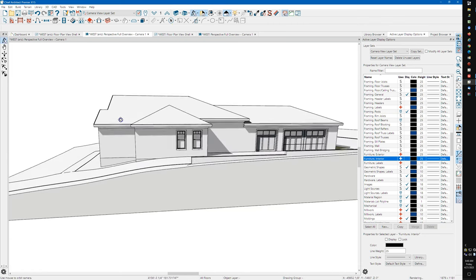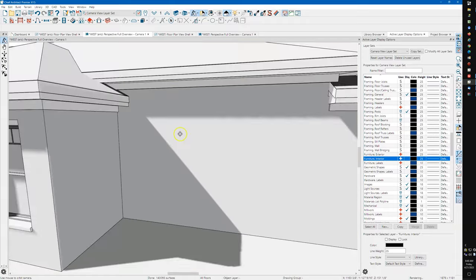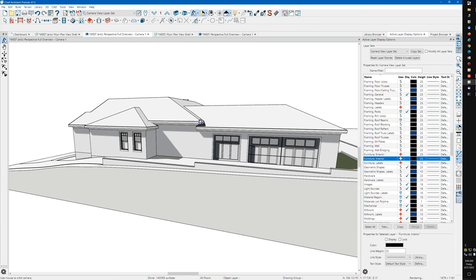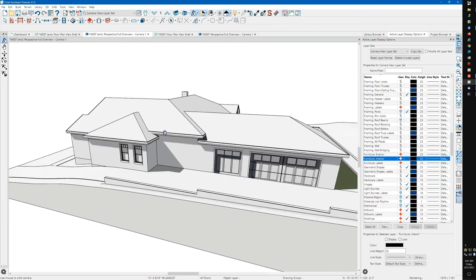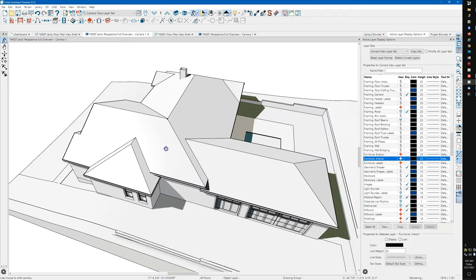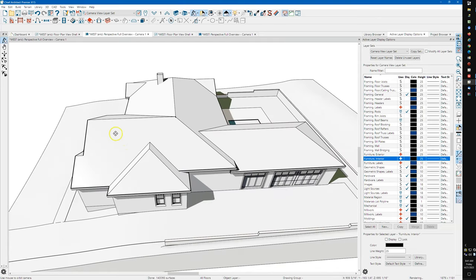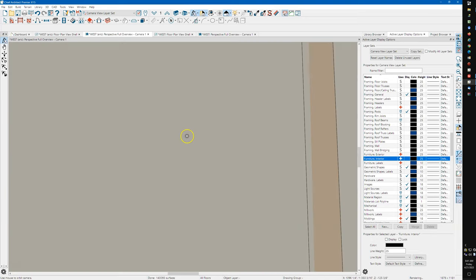Inside, I don't like this right here - this is goofy looking. There are probably a couple ways to fix that, but I was trying to clean up the main roof up here. Let's zoom in.